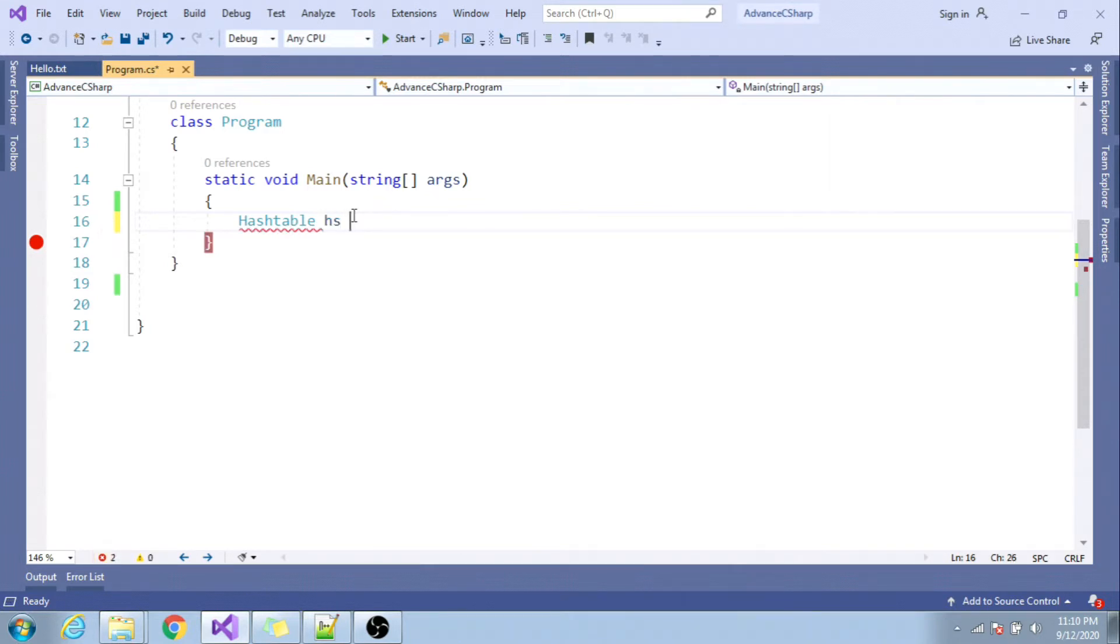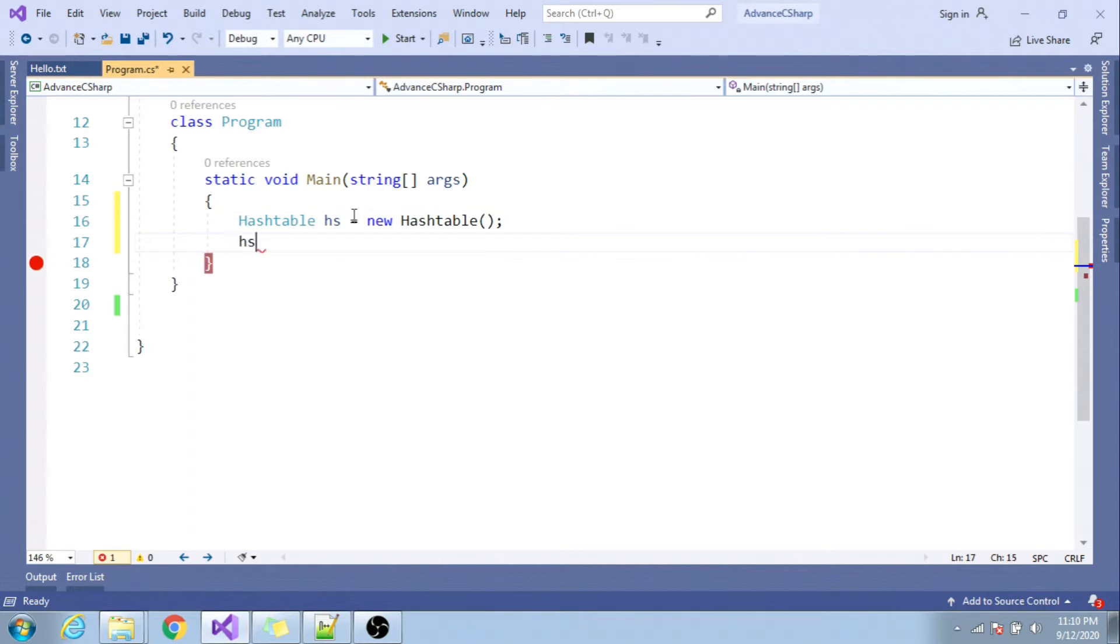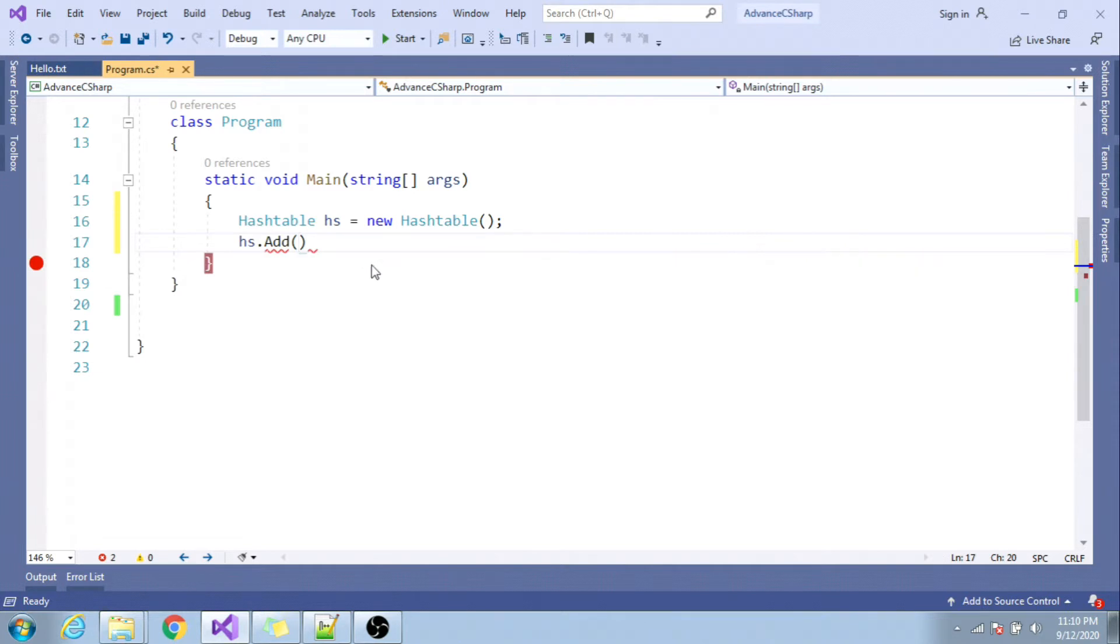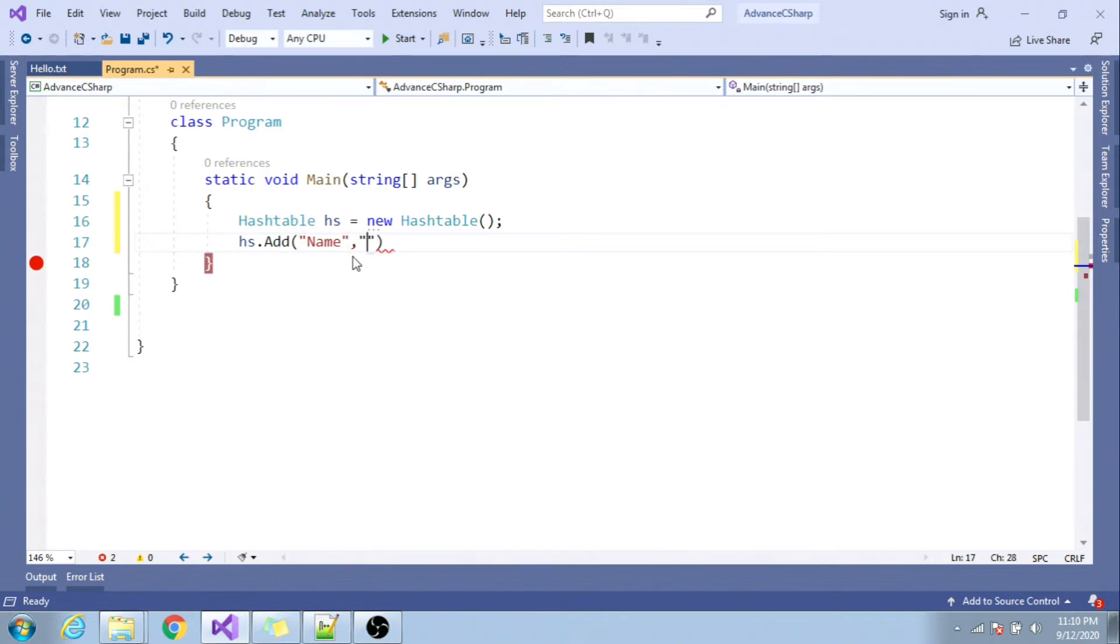Let me instantiate it. HS equal to new hash table. And HS dot add, and here you can specify key as object and value as object.